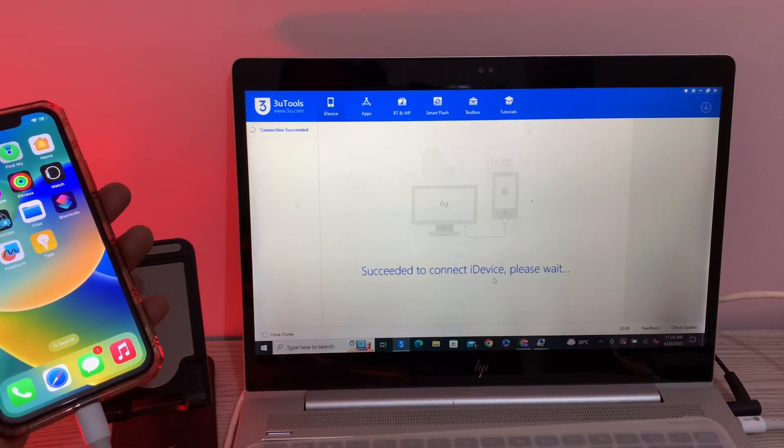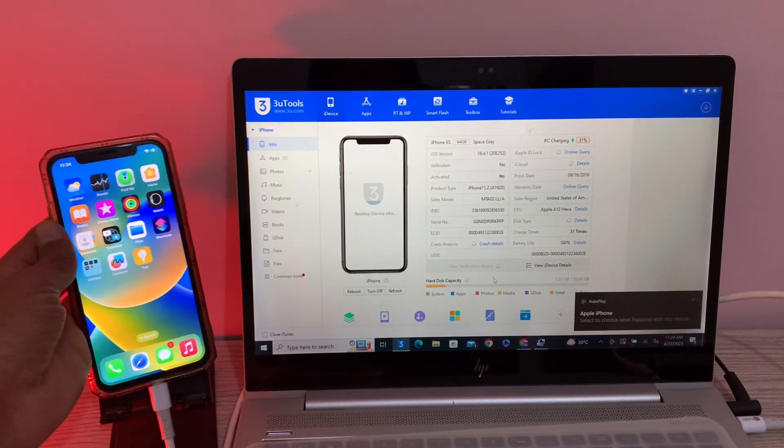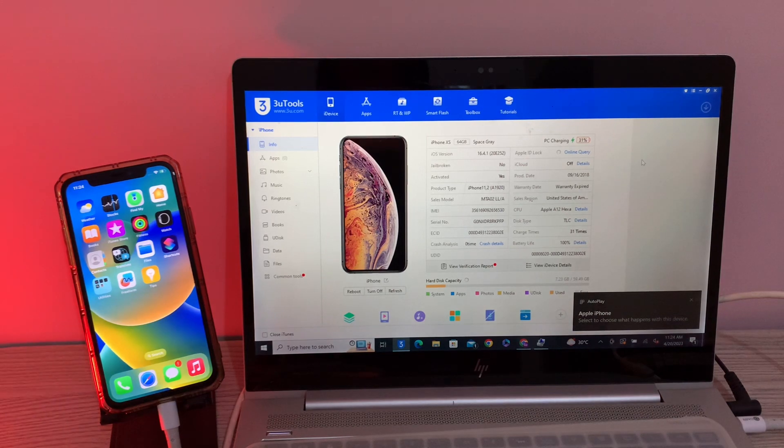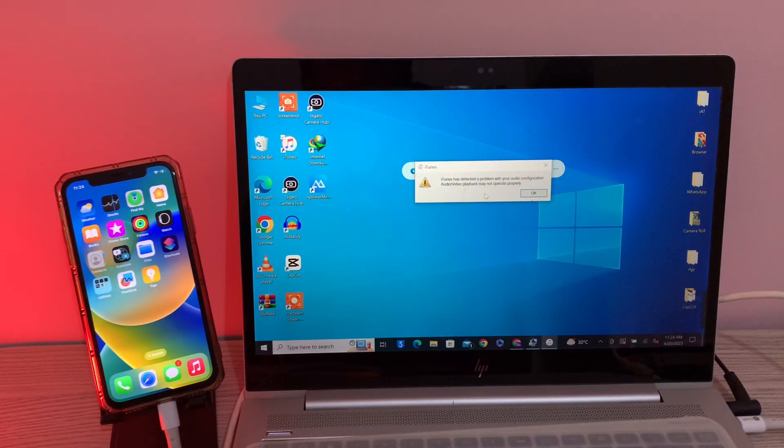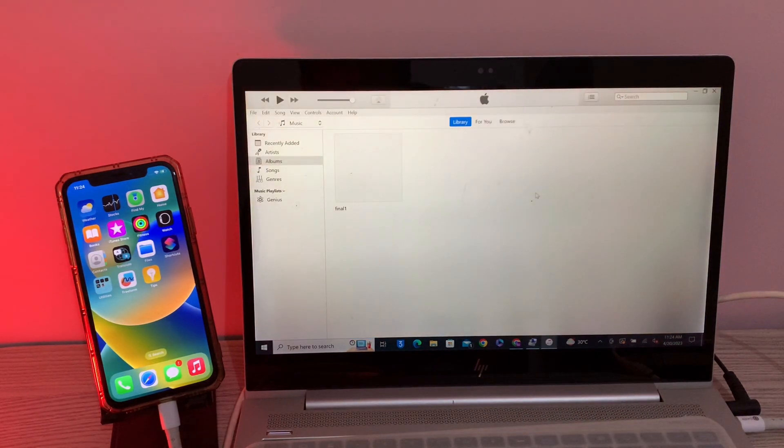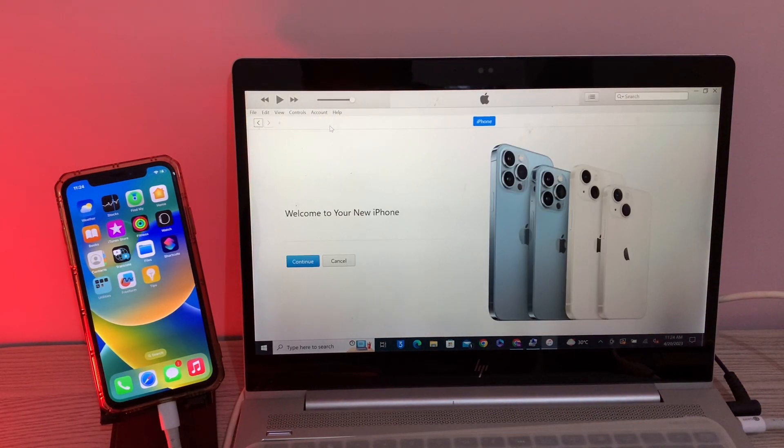This time, as you can see, it's connecting with the 3uTool. Also, let me show you that it will connect with the iTunes. Here you go, as you can see.